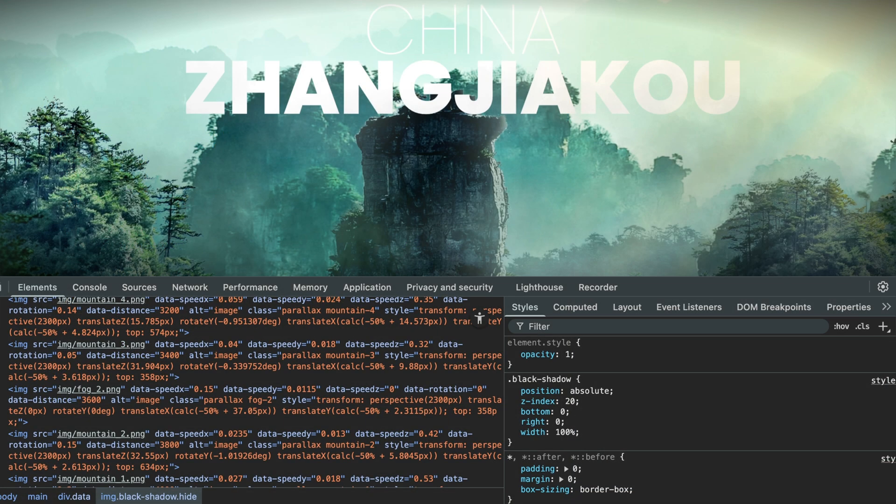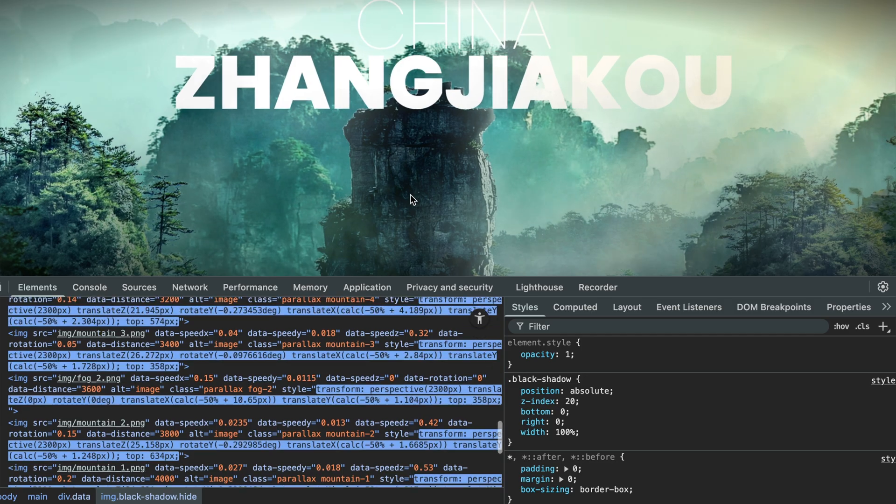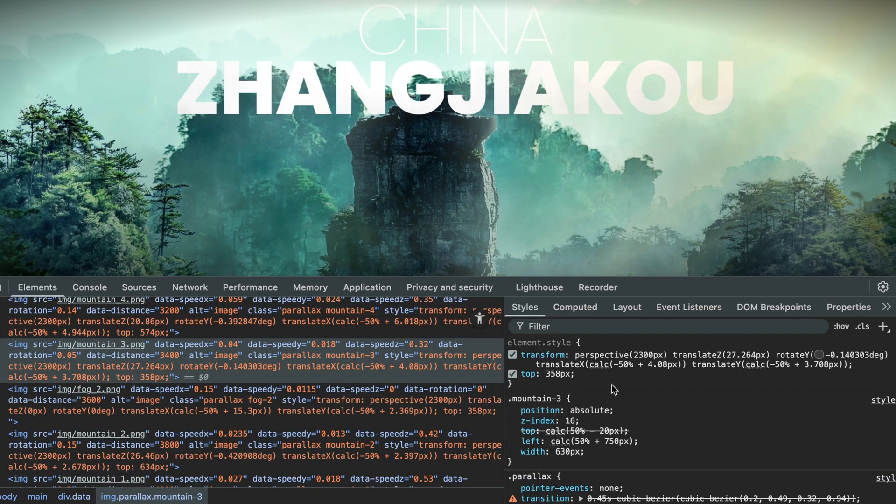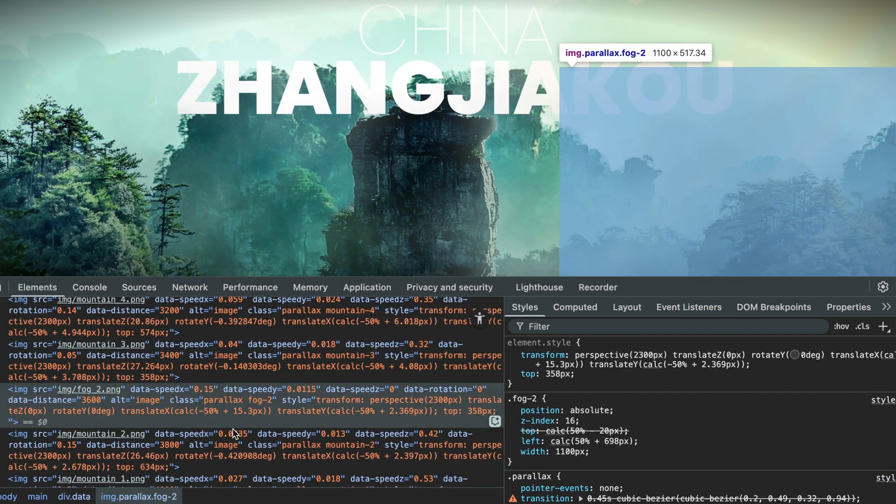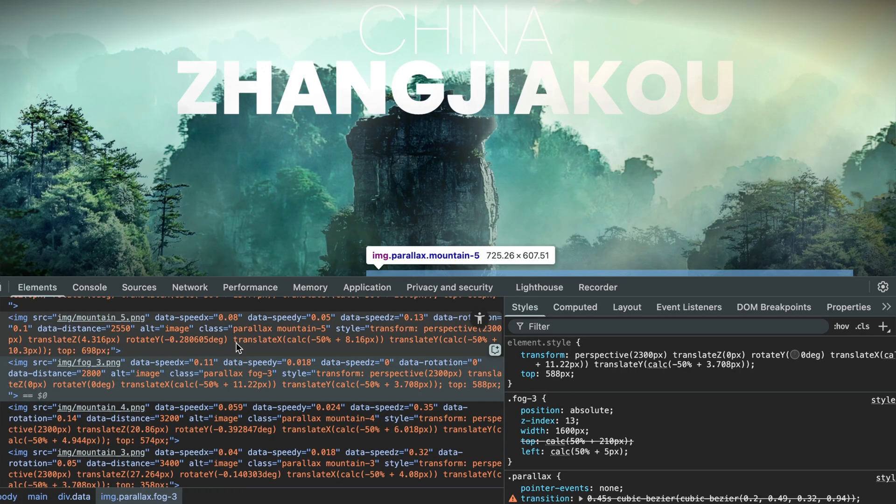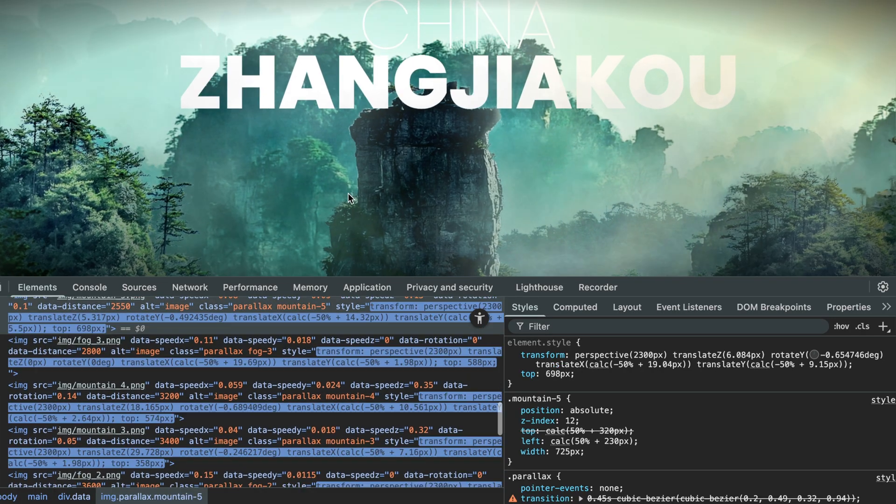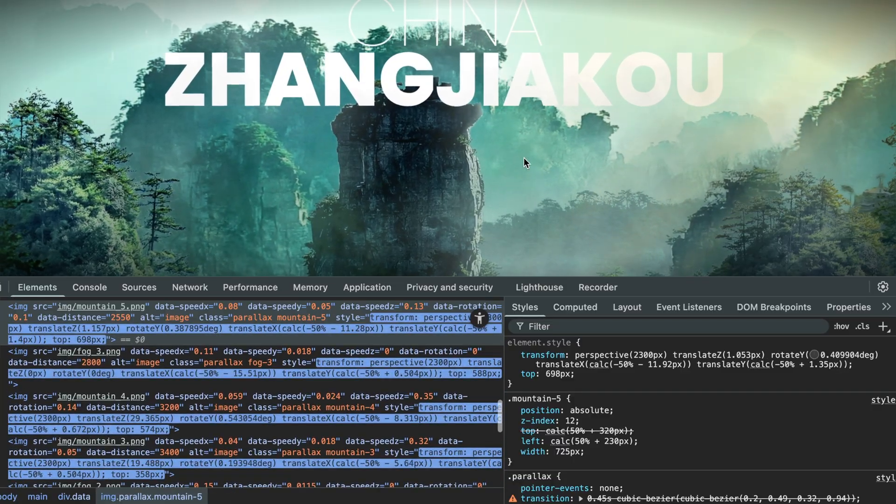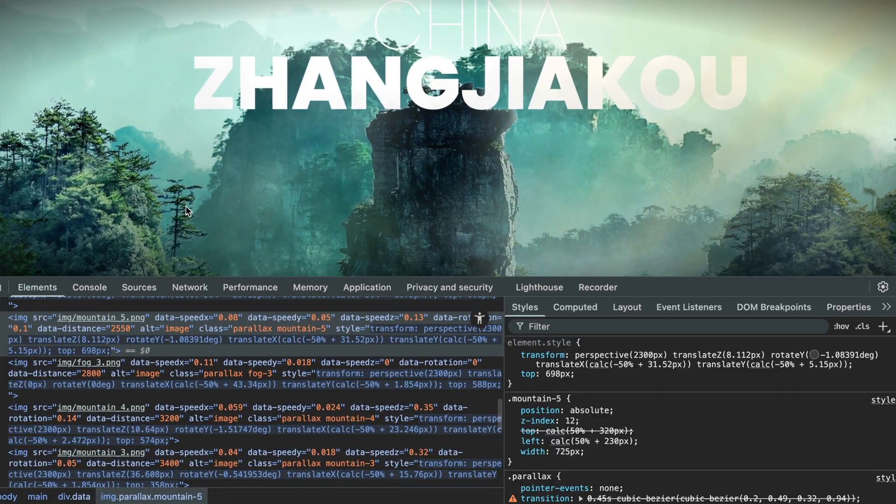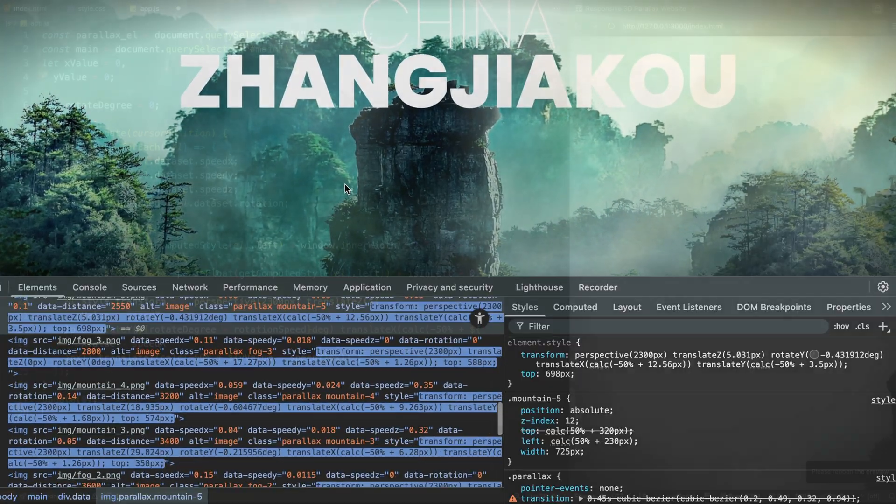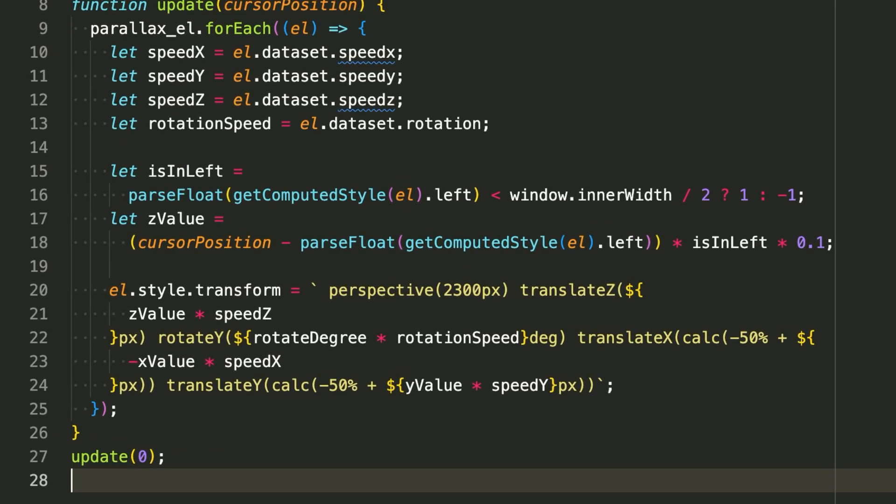Then we apply a transformation. This is where all that math turns into movement. Each element is transformed in four ways: it is moved forward or backward using perspective and z-depth, it is rotated left or right depending on how far the cursor has traveled, it is moved horizontally, and it is moved vertically. Each of these movements is multiplied by its respective speed value, which gives each layer its own motion signature. So fog might move slowly, mountains might shift a bit faster, and the text might barely move at all. Together, it creates that smooth, layered motion that feels like true depth.